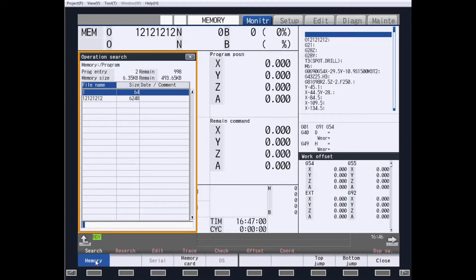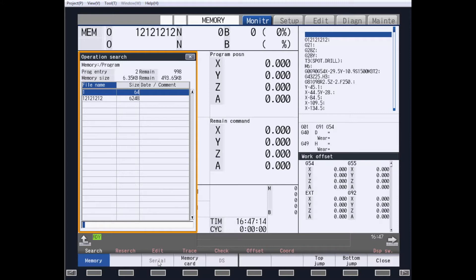The memory key is for all part programs that are in the part program memory within the control. Serial, which is not highlighted, is an RS-232 communication, and a cable and software will be needed.